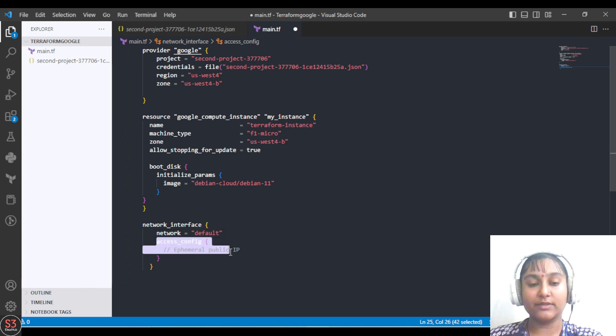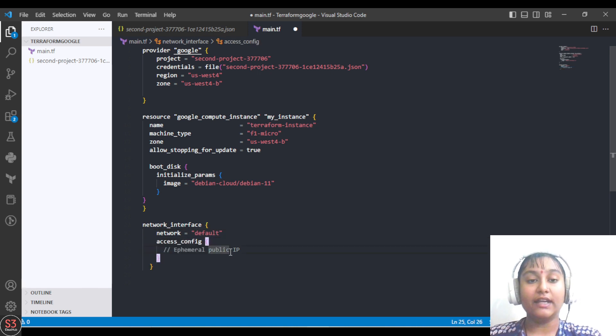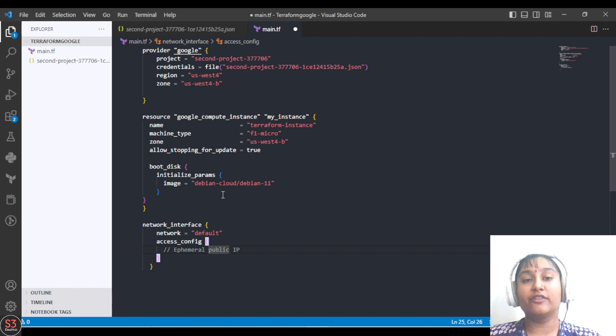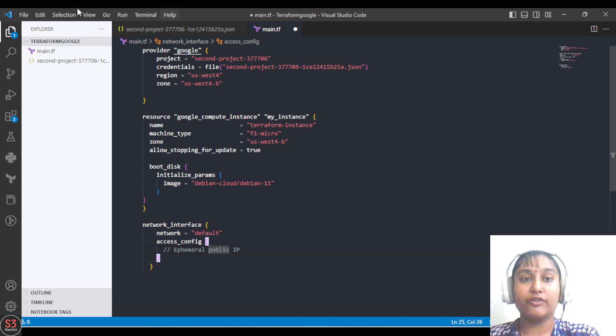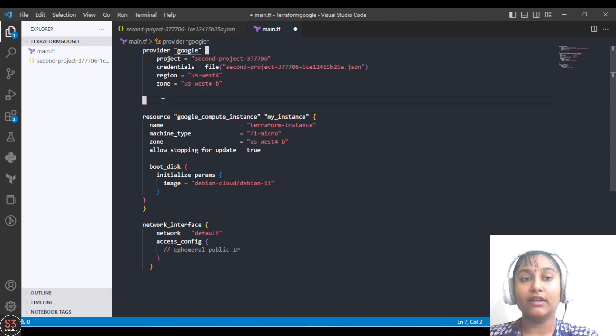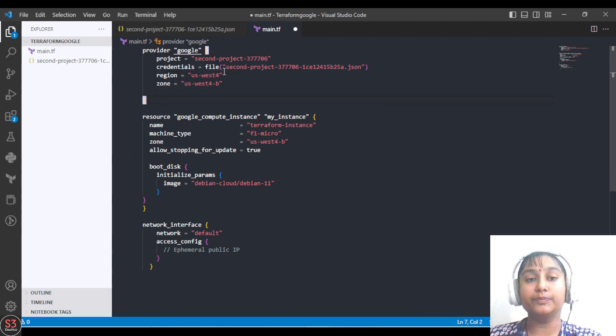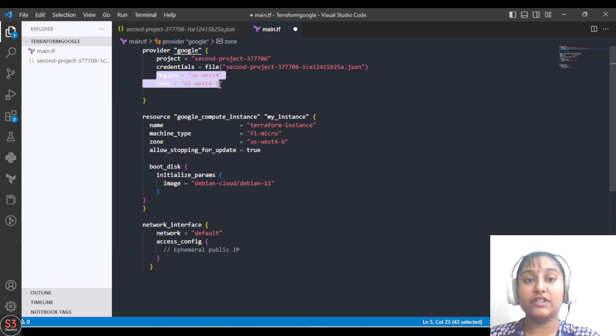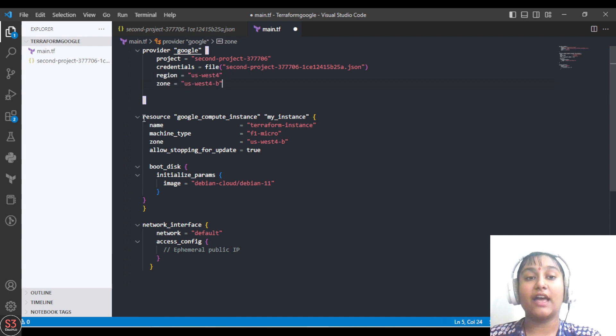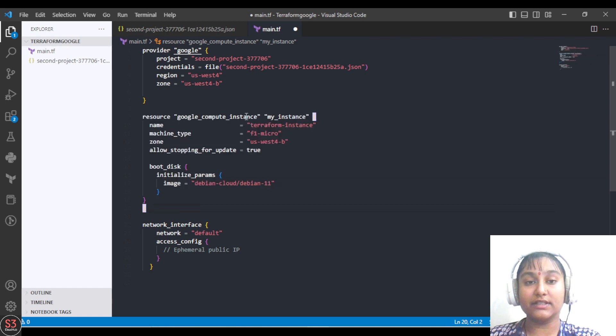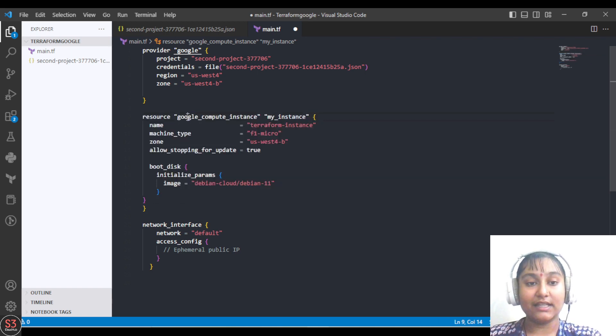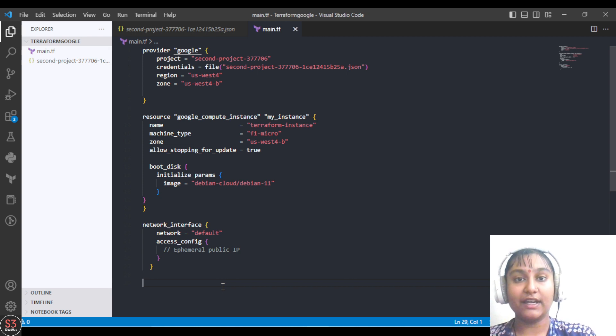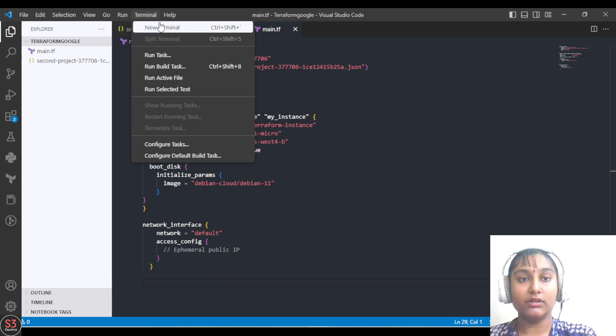This is our script we are creating our first VM here. First is the provider part - on which cloud you want to create your VM, your credentials, and your region. Then we have added a block of our compute instance, and last is our network part. Let's save the file and open a new terminal.